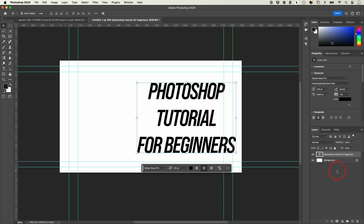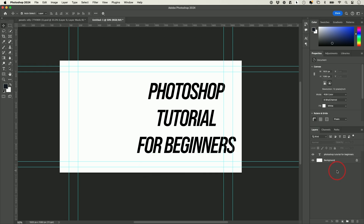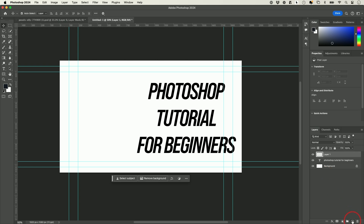There are lots of different ways to add color, but I want to show you this option. Go to your Layers panel and press the plus sign to add a new layer — you could see we got something called Layer 1. I'm going to rename it 'new background.'